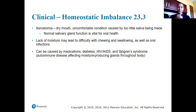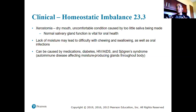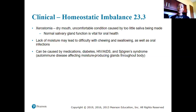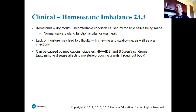Xerostomia is dry mouth — an uncomfortable condition caused by too little saliva production. Producing normal amounts of saliva is needed for oral health. A lack of moisture may lead to difficulty chewing, difficulty swallowing, and increased susceptibility to oral infections. This condition can be caused by medication, diabetes, HIV/AIDS, and other types of syndromes.